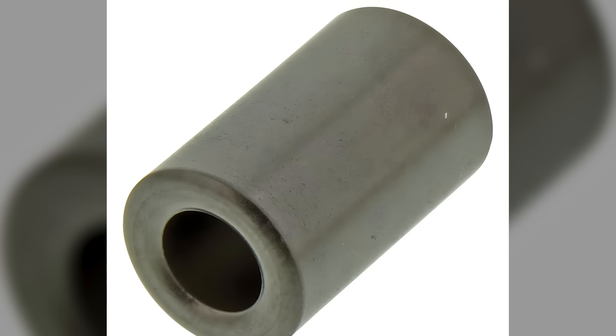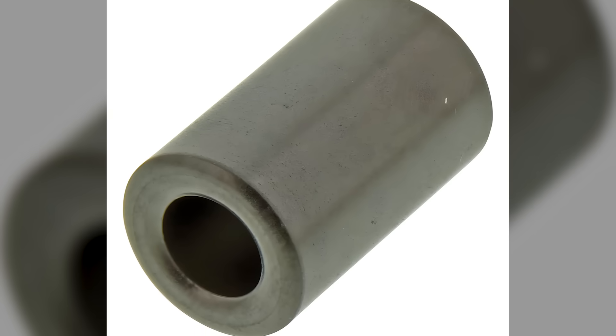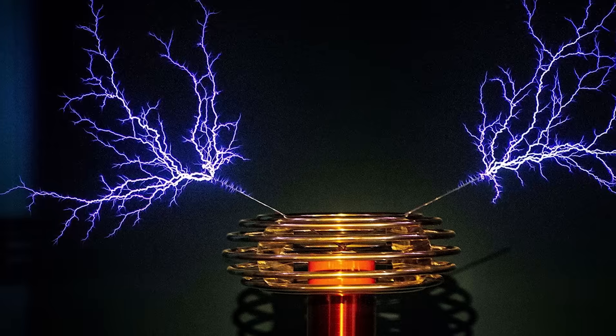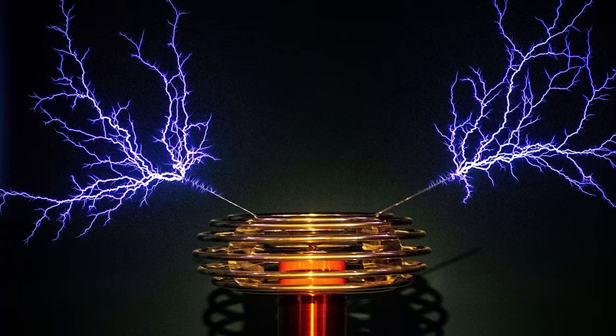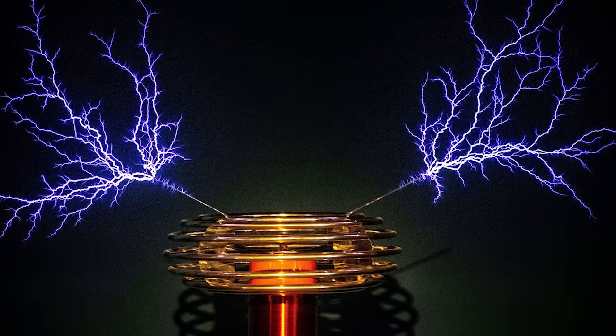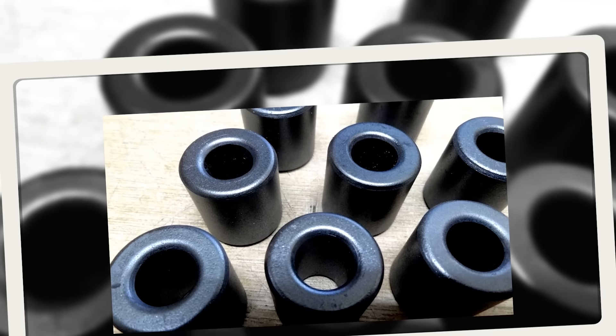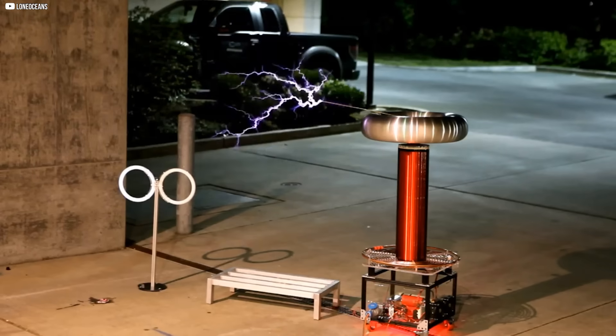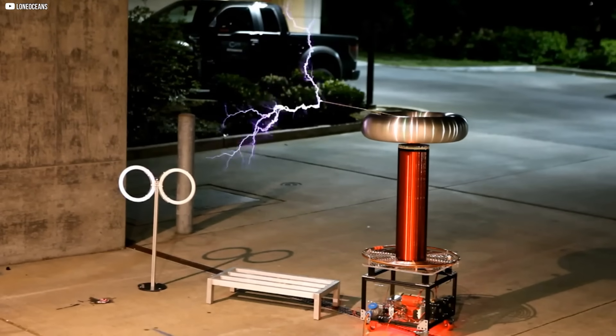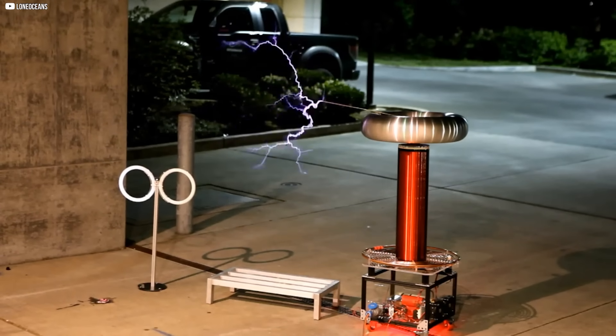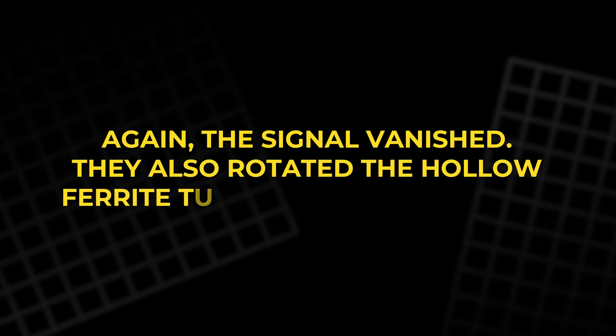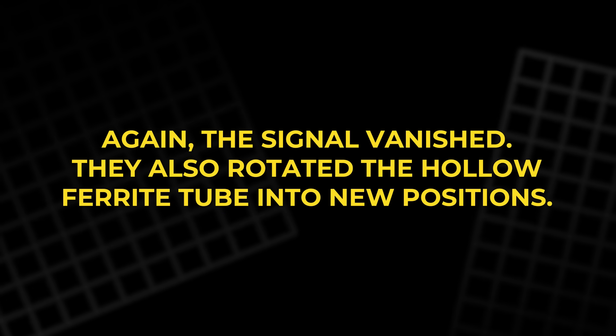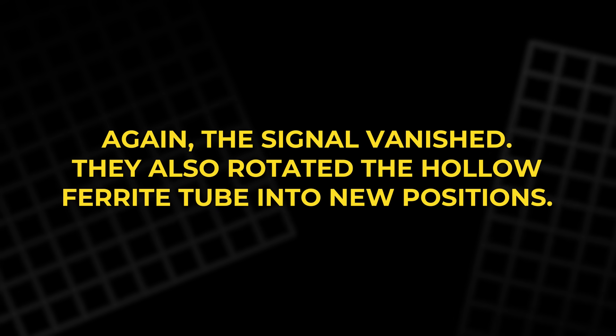They tried a solid cylinder. Same length, same diameter, same material. It produced no measurable voltage. The line on the screen stayed flat. Next, they used a hollow shell of a different substance. This one had a high magnetic Reynolds number. It blocked the field instead of letting it through. Again, the signal vanished.